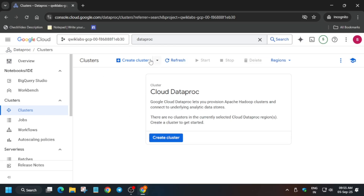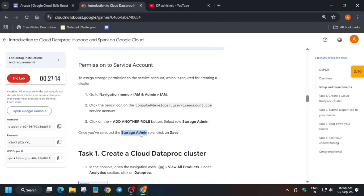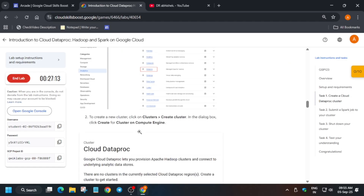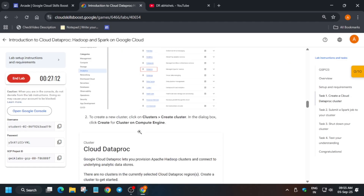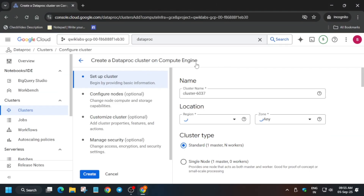Click on 'Create Cluster'. If you are given the option of which cluster to create, select 'Cluster on Compute Engine'. If it is asking multiple things, for the cluster name you have to just enter the name.